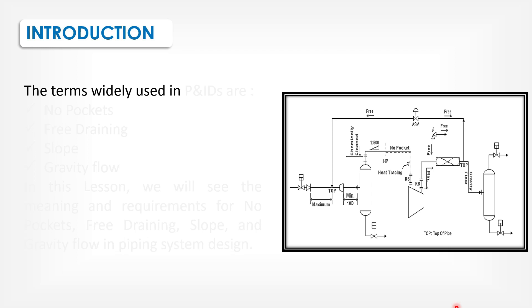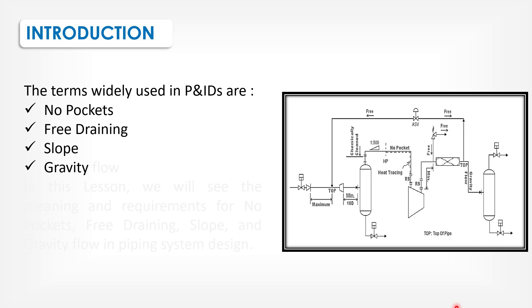Introduction. The terms widely used in P&IDs are no pockets, free draining, slope, and gravity flow.